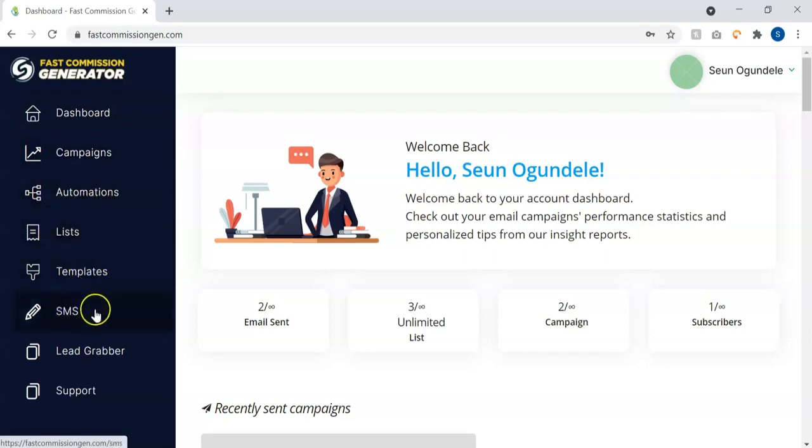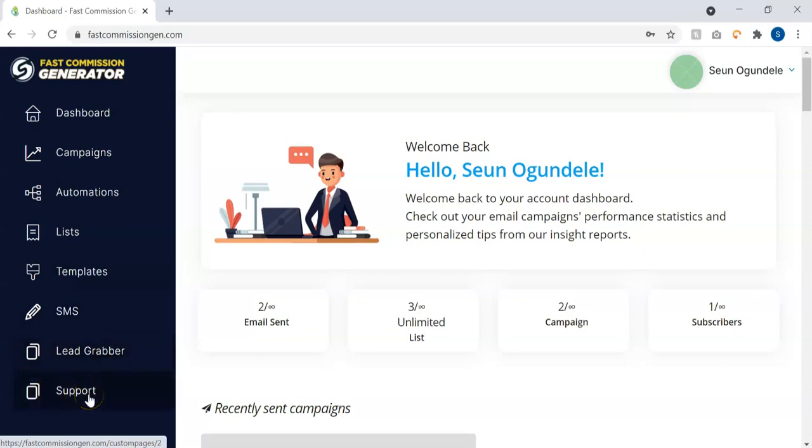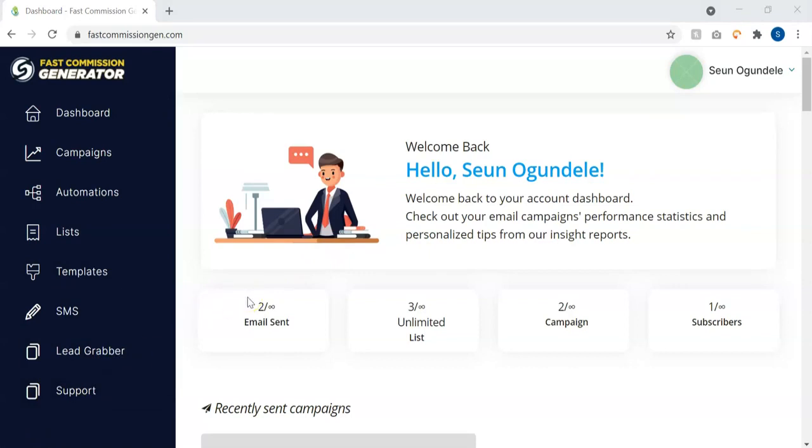Now all it takes to start profiting from Fast Commission Generator software is just three simple steps. The very first step is to scan the internet for hundreds or thousands of targeted email leads that you can start profiting from in few seconds.